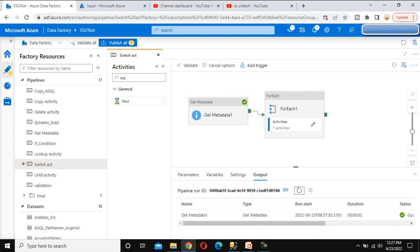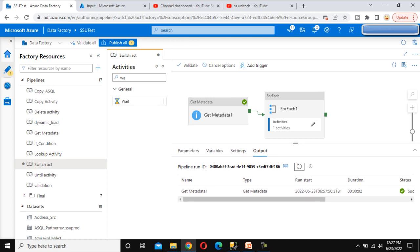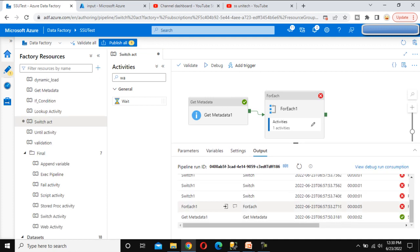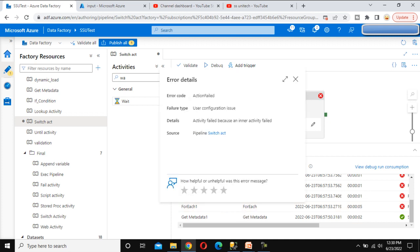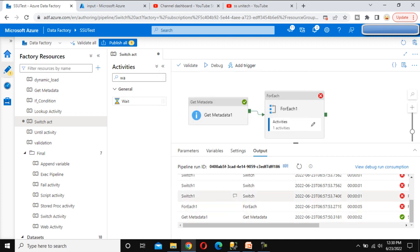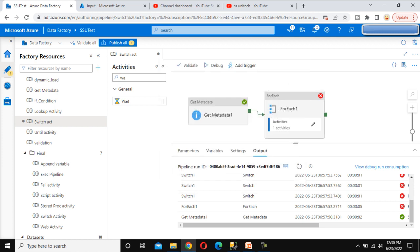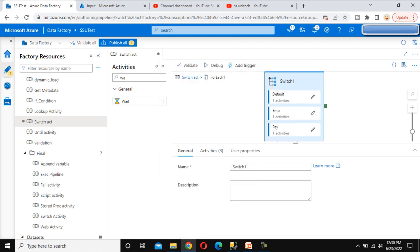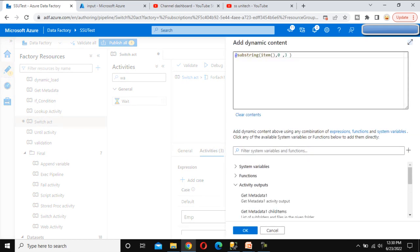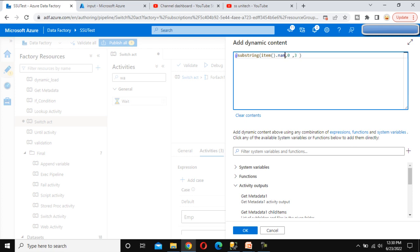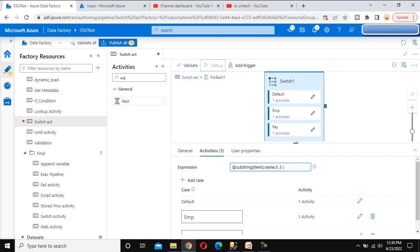After starting the debug run, the get metadata step executes successfully but the switch statement throws an error: the substring function expects the first parameter to be a string. The fix is to specify the 'name' property on the forEach item, since it is an object type. After updating the expression to include '.name', we click OK and debug again.